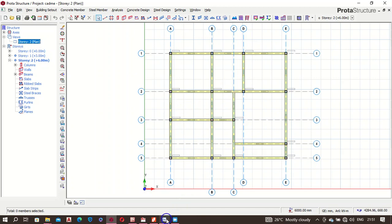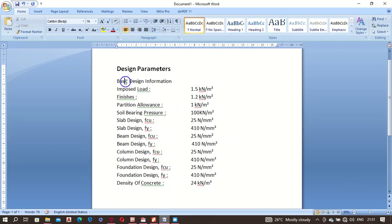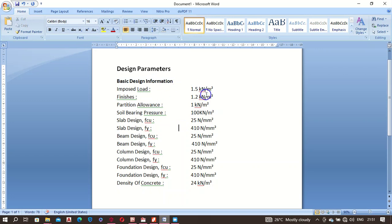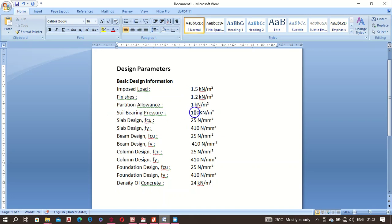I have all my design parameters here. My imposed load — that's live load or variable load — is 1.5. My finishes is 1.2, partition allowance one kilonewton. All of this has been factored into the dead load already. Soil bearing pressure I'm taking as 100 kilonewtons, but this must be obtained from your soil investigation. You don't design a foundation without having the soil parameters.